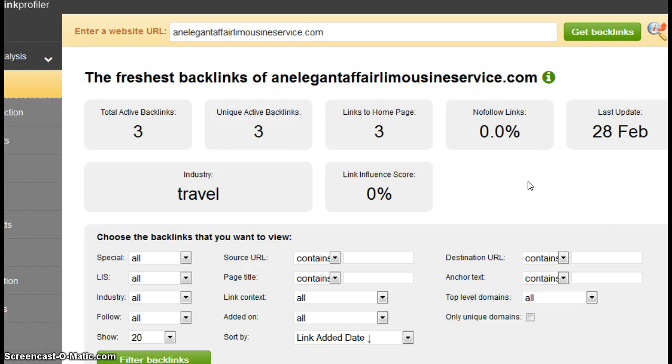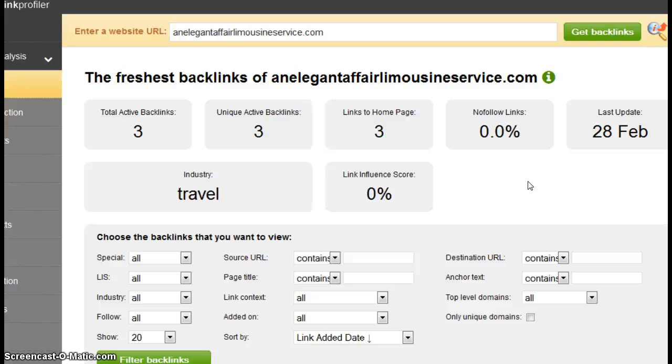Now search engines like backlinks even more than they like citations. Again, for similar reasons, they feel it makes you more legitimate and therefore they want to rank you higher than someone who has fewer backlinks than you do.